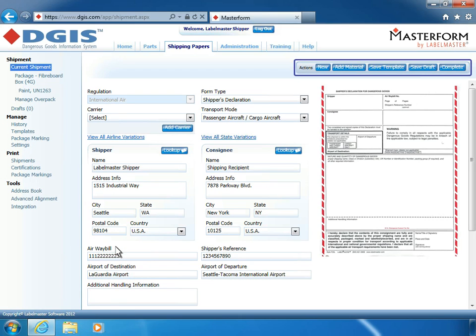If at any point you need to stop or navigate away from the current shipment screen, you can save the information you've entered using the Save Draft feature in the Actions menu. Saving shipment drafts allows you to save partially completed shipping papers to complete at a later time, or to send to a colleague or compliance officer for review.